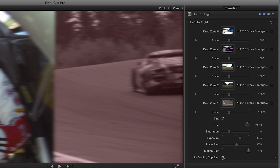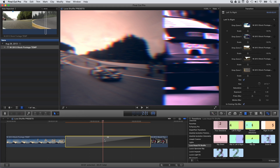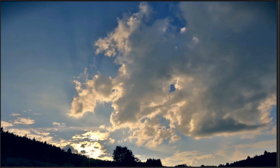Incoming clip blur does what it says — it adds a slight blur to the incoming clip after the transition. Adjusting the length of the transition itself allows you to change it from a deliberate sequence of clips to a rapid-fire, fast-edit transition.